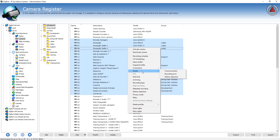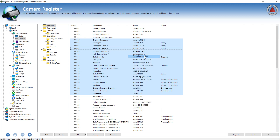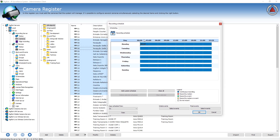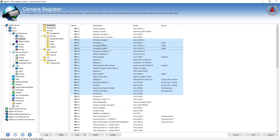Usually those options are all the options that are common and not specific to one camera — for example, a PTZ preset you have to configure per camera. But if you want to change the recording schedule of the cameras, you can just select all the cameras you want to change, select recording schedule, and save one schedule for all the cameras.